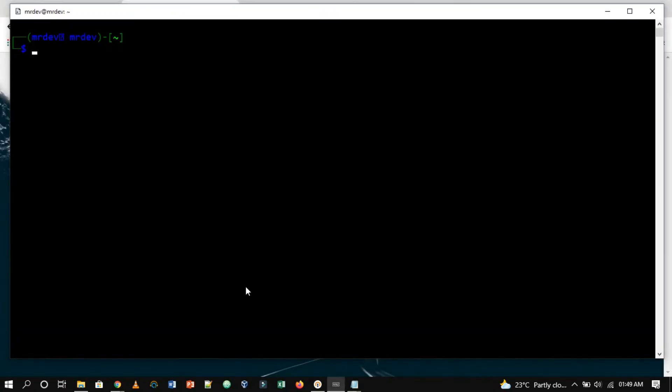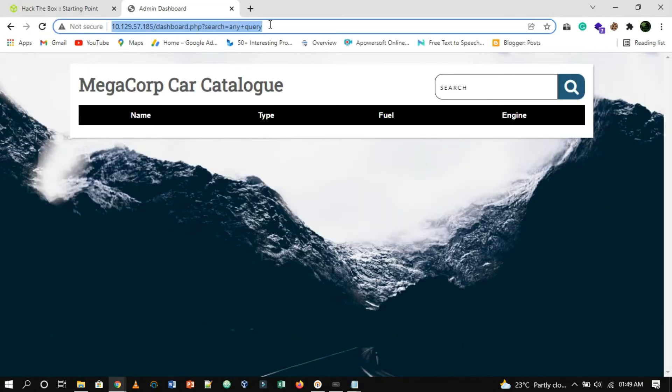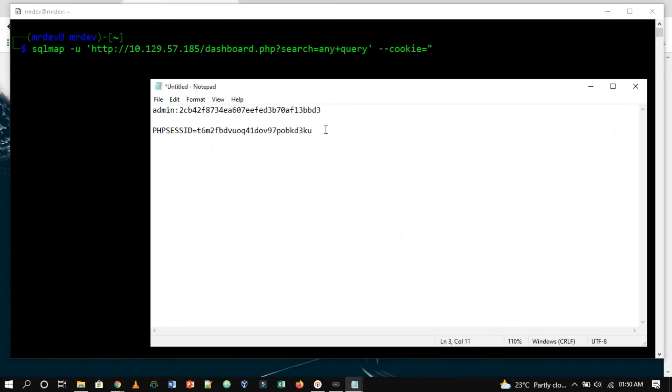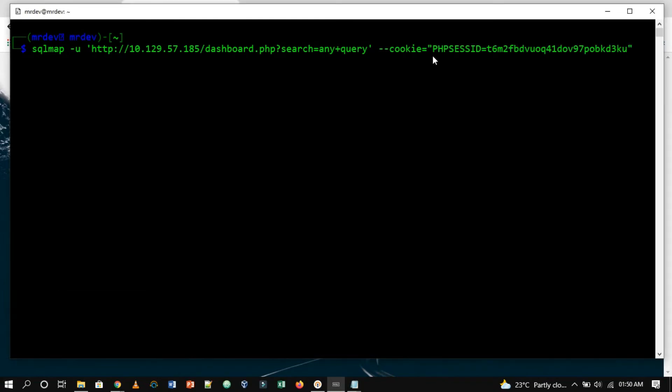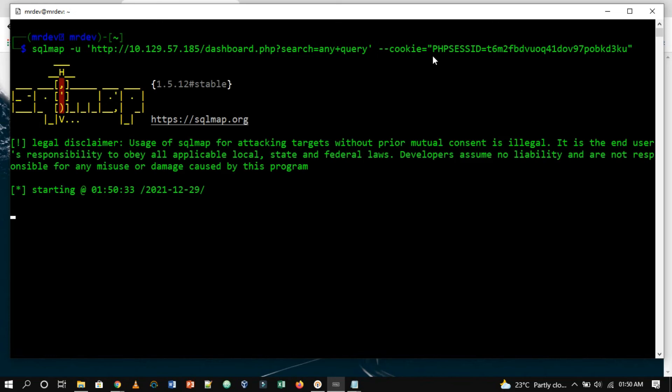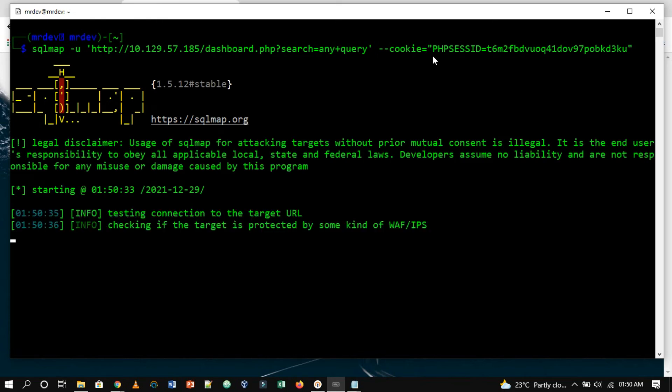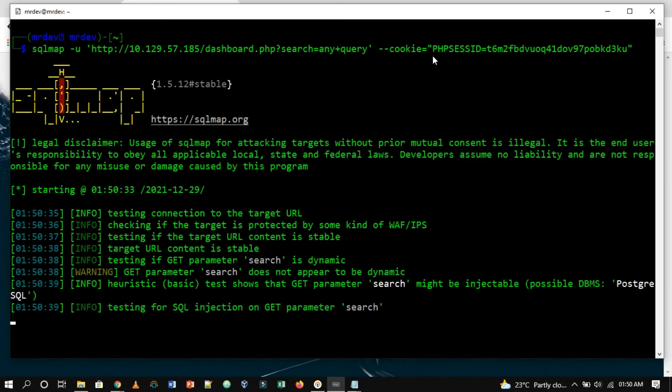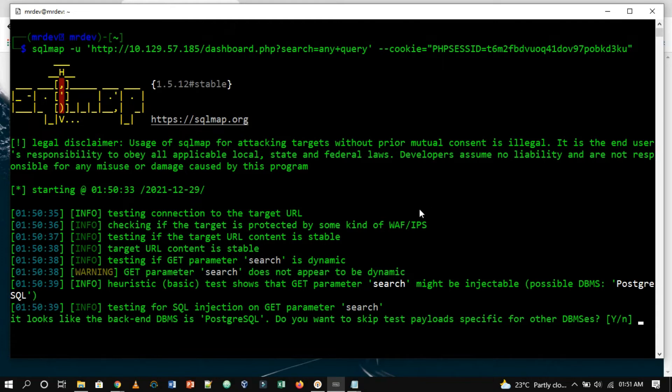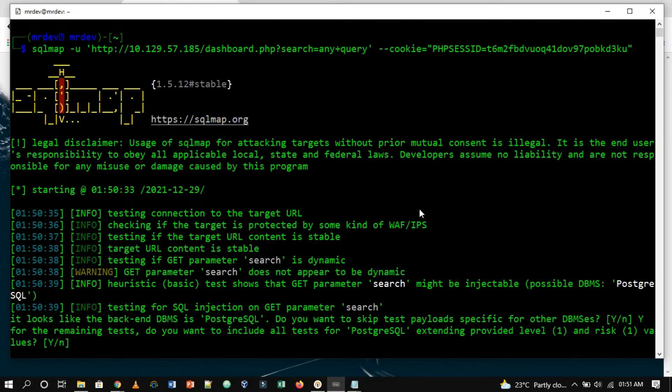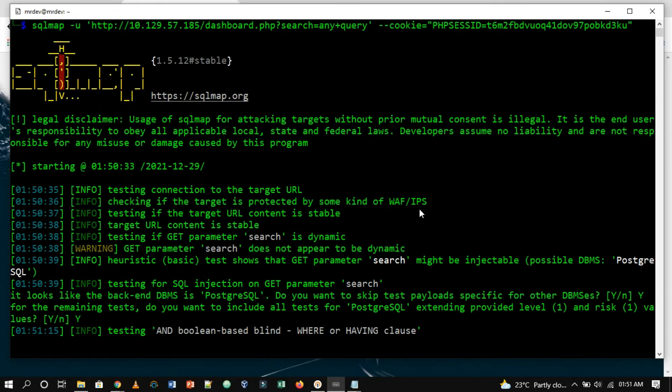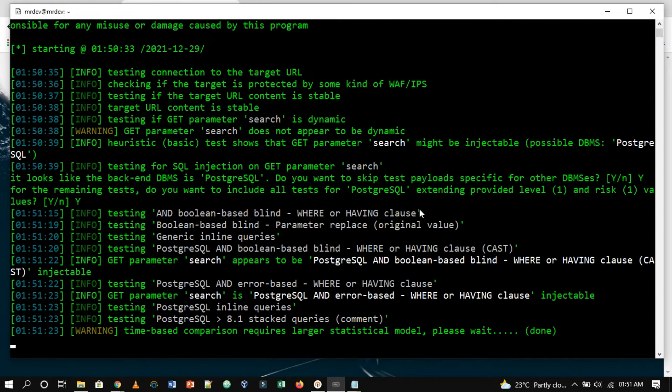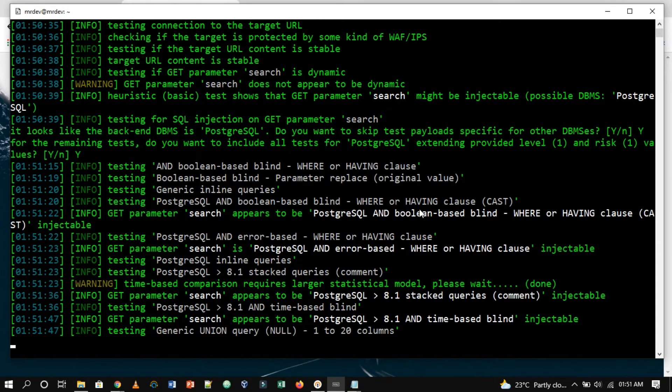Now open terminal and type SQLMap -U and specify the URL, hyphen hyphen cookie and specify the cookie that you have copied from Cookie Editor. Now we ran SQLMap. There will be some questions that the tool will ask you. You can respond with yes or no, or just by pressing enter for the default answer.